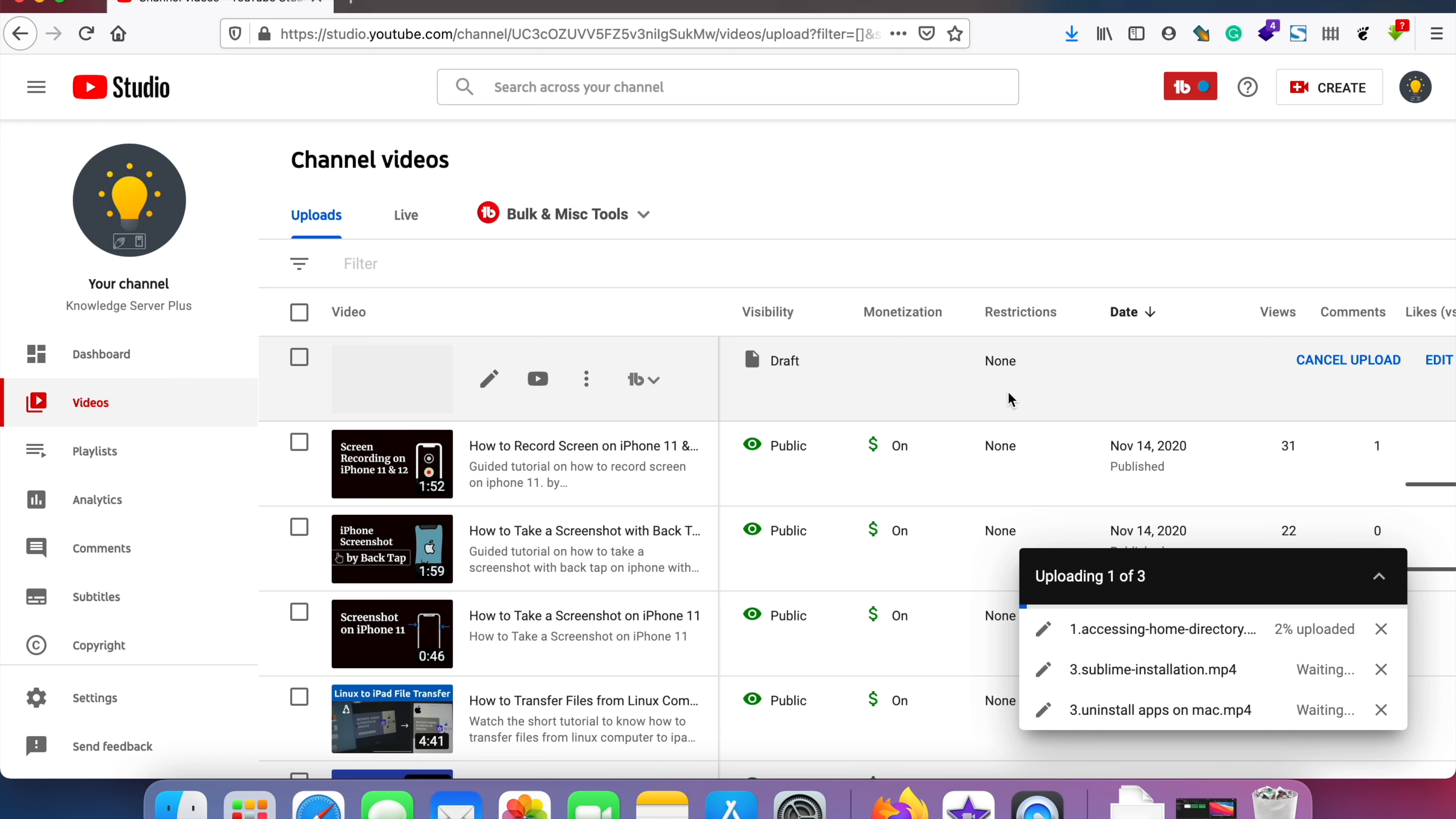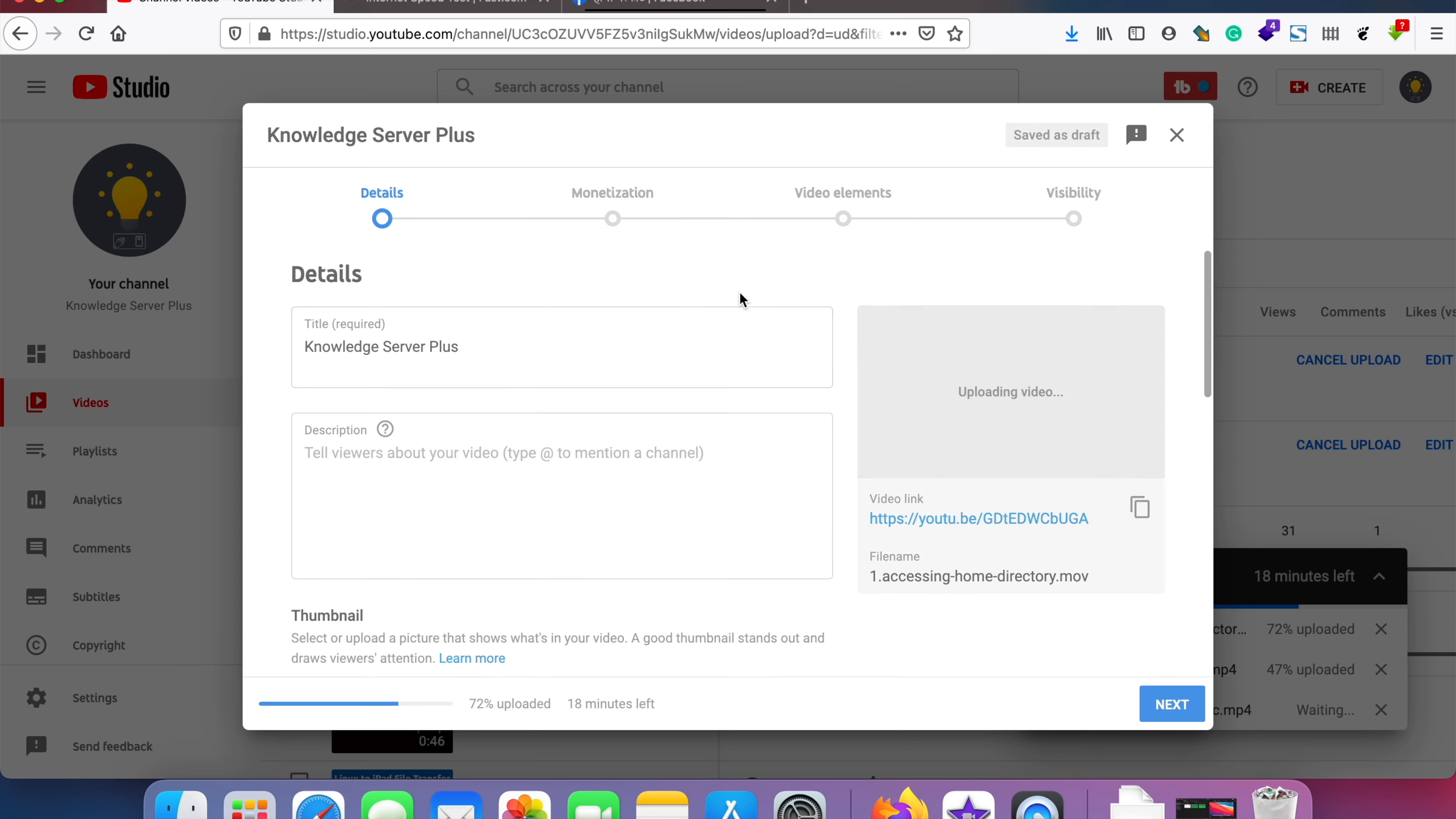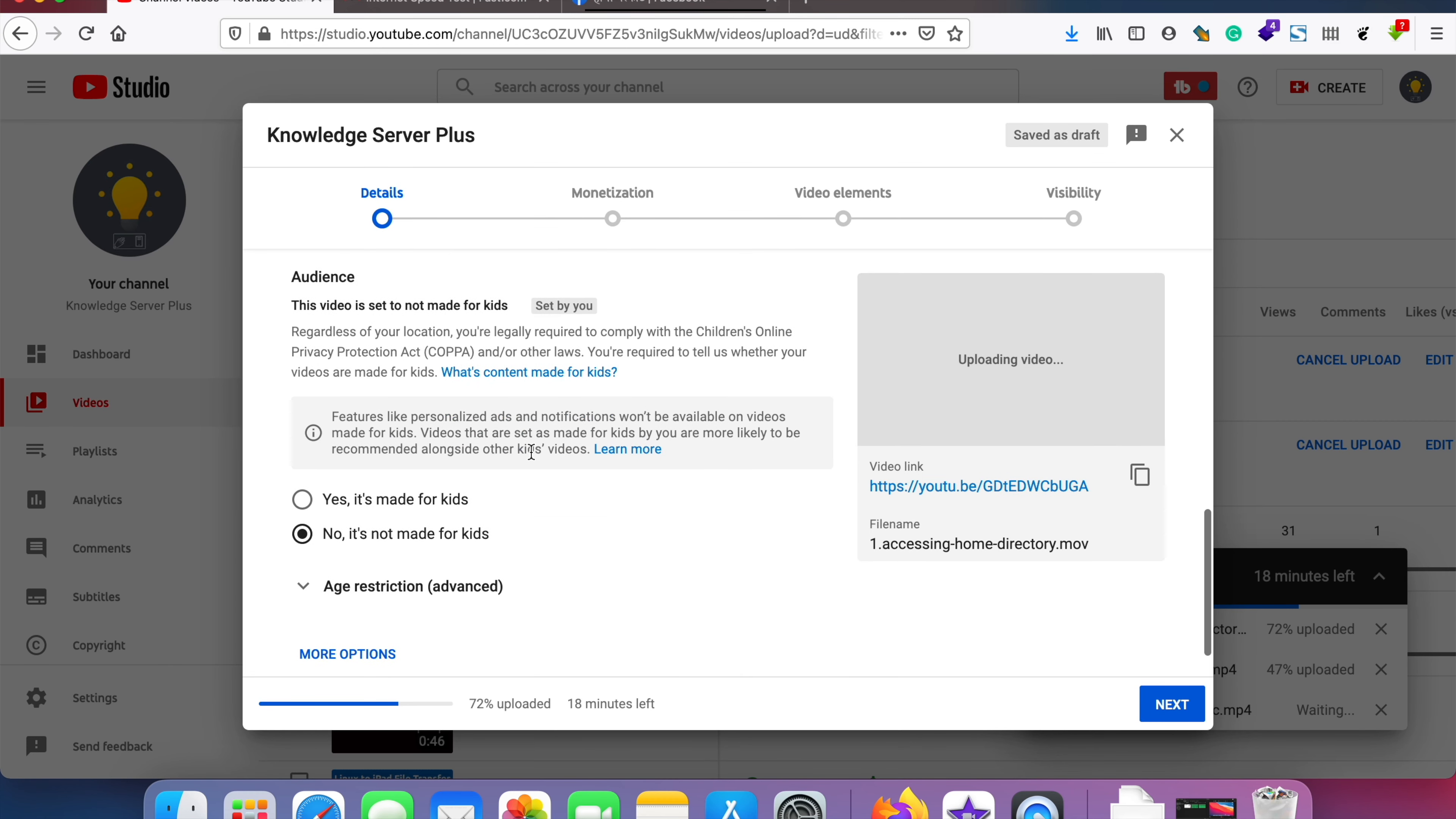When the videos are being uploaded, if you want to edit the details of the video you can just tap on here and then you can change the thumbnail, title, description, and almost everything while they are being uploaded.